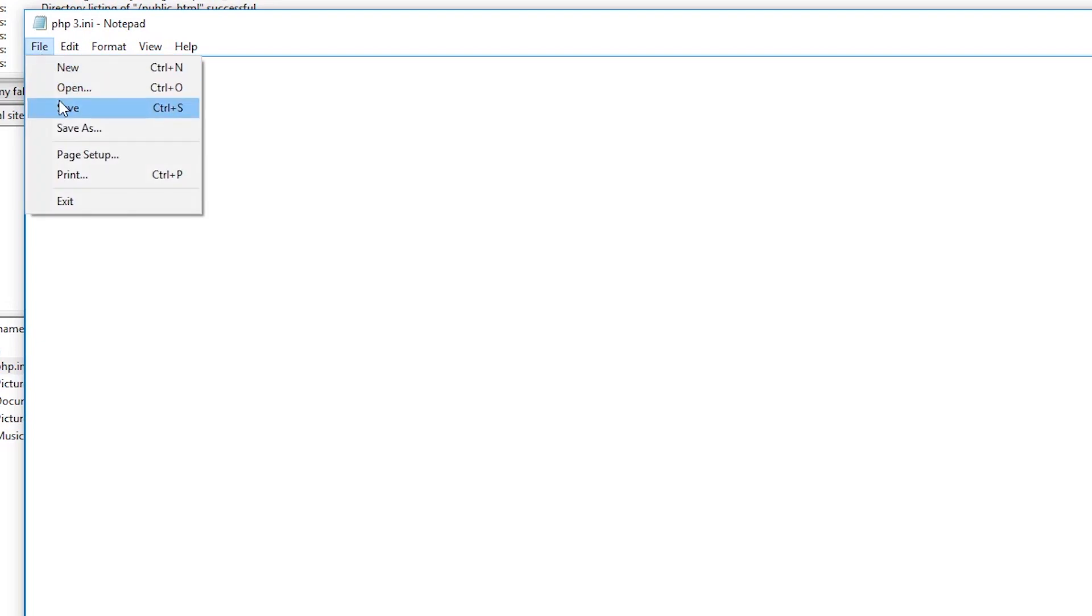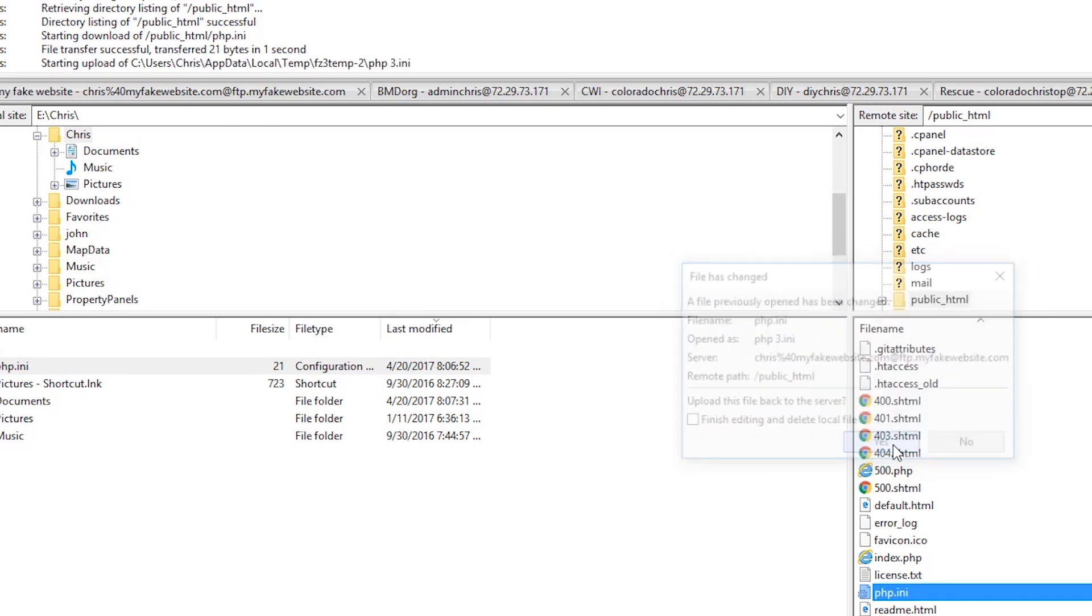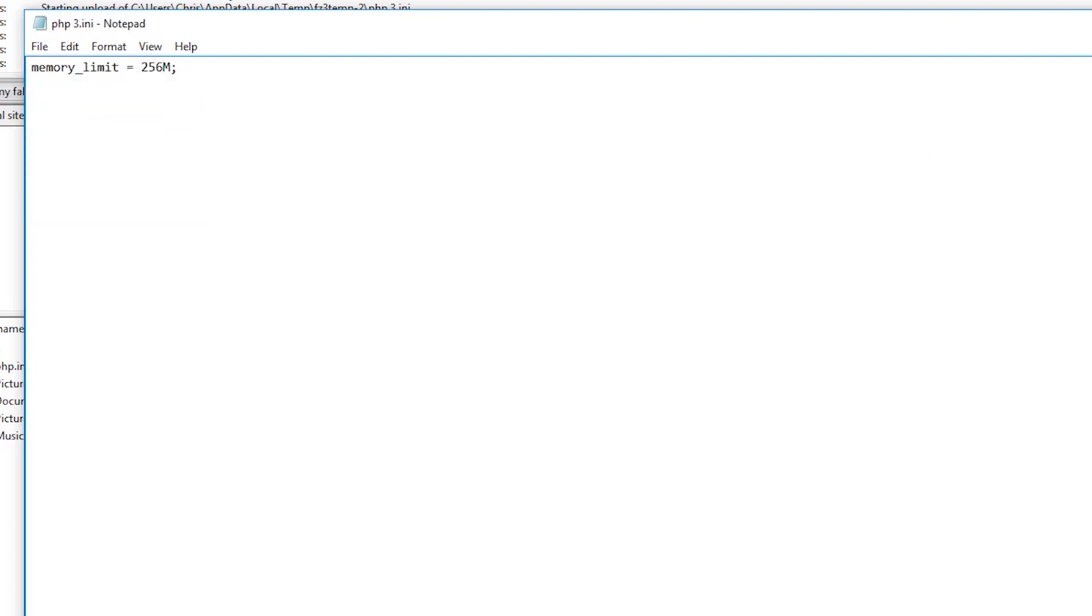So for an example, if you have the number 64, change it to 128, save it and try again. If that still doesn't work, try one last time with 256, save it and refresh and try again. Once you upload the file, refresh your website to see if the solution worked.